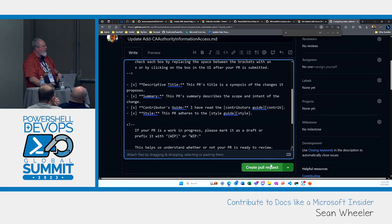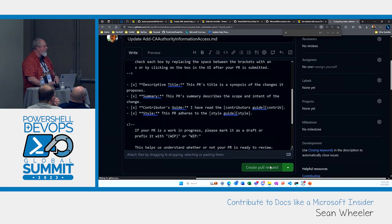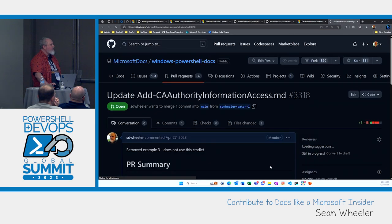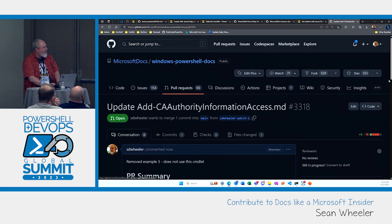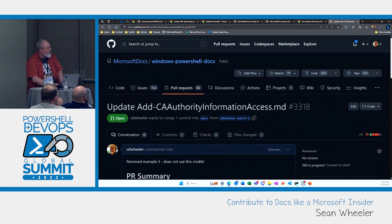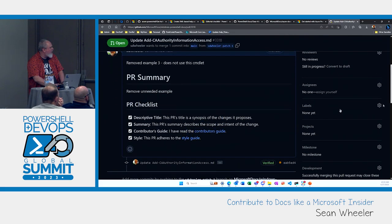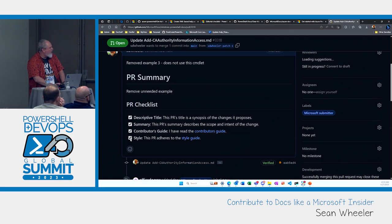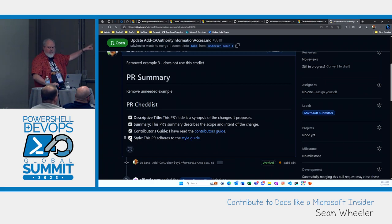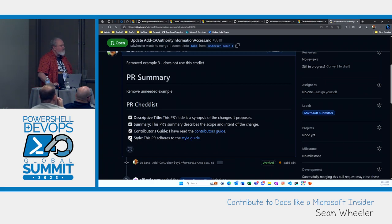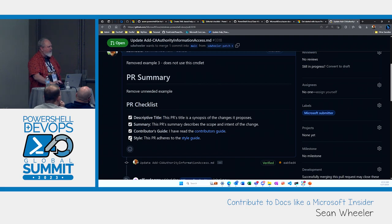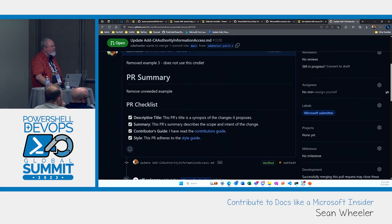You can check and uncheck the checkboxes right in the user interface — it's just a bit slower than filling in the x's in the text. Now Mike's going to review the PR.